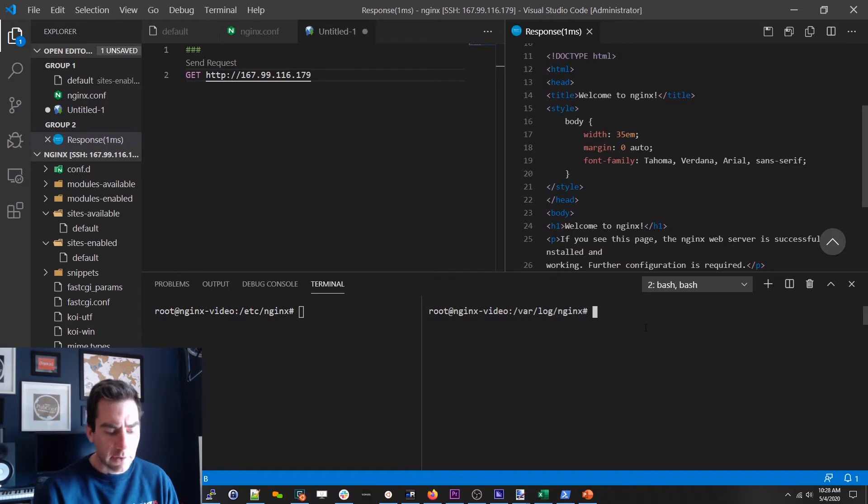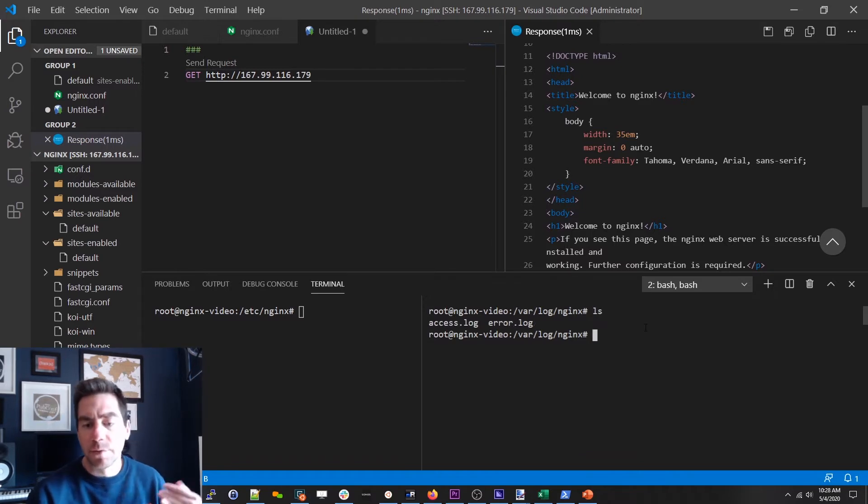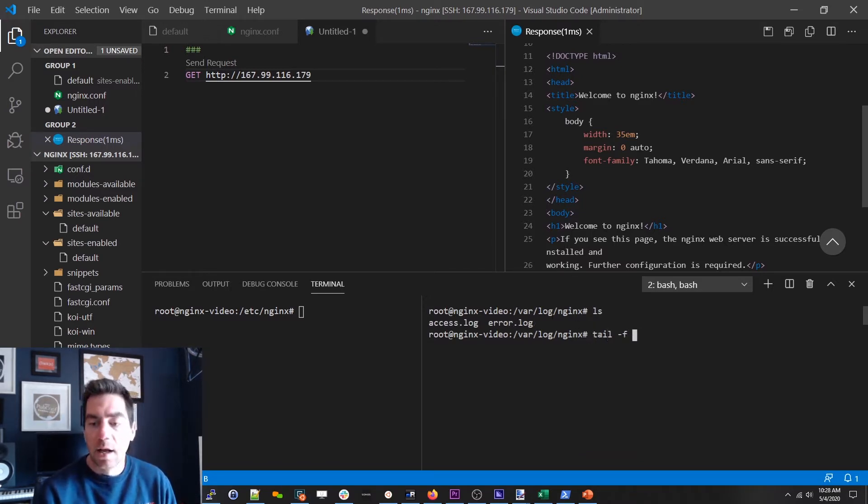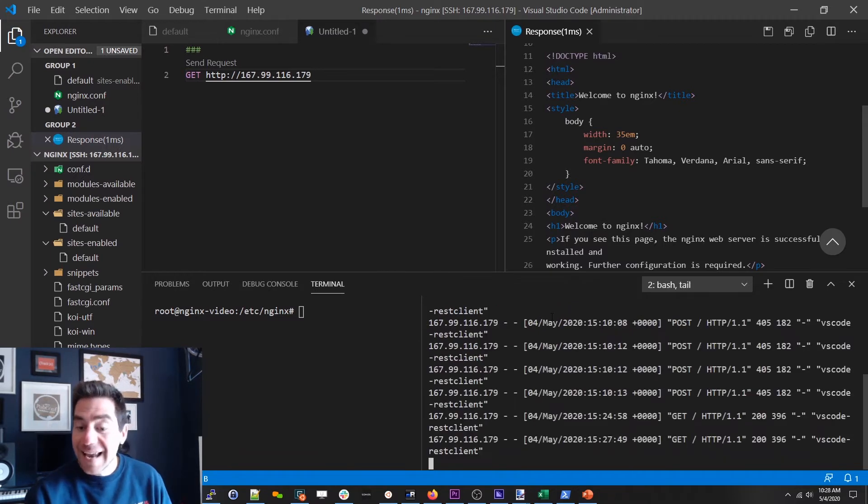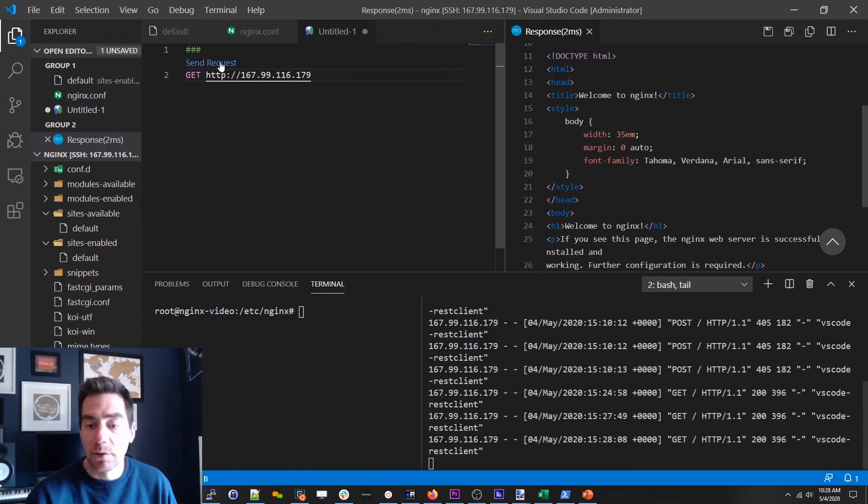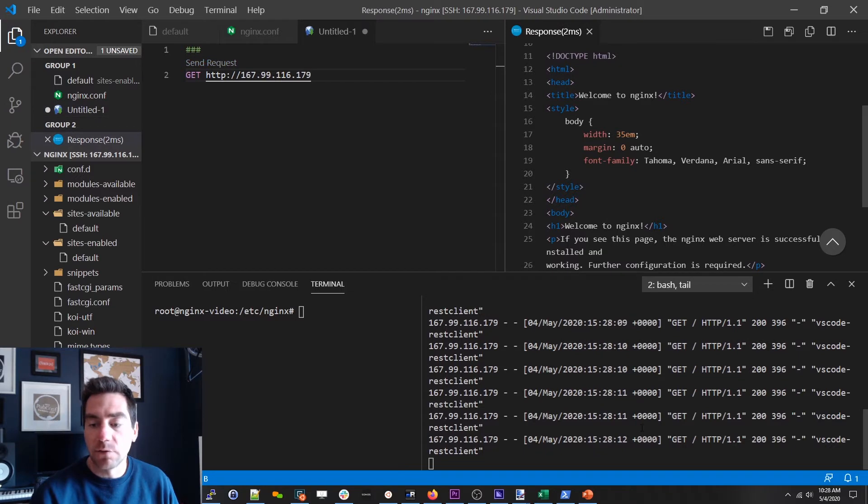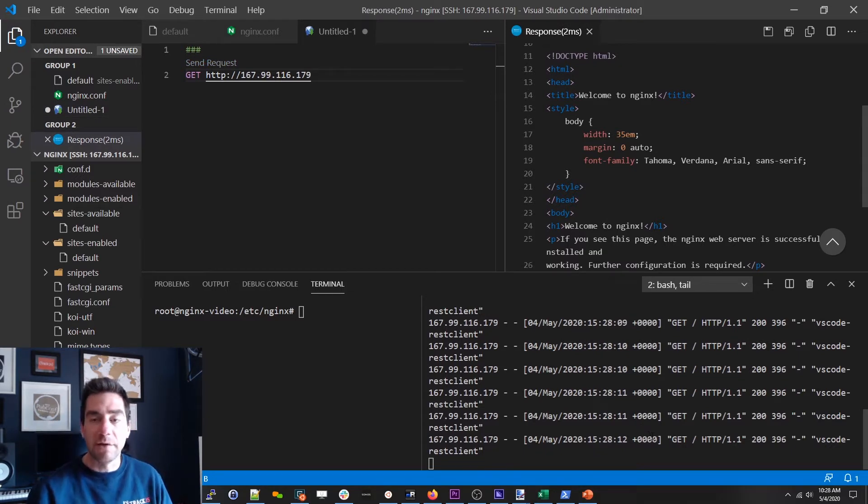And it's pretty simple from a log perspective. We've got the access log and the error log. So if I tail the access log and I start sending requests you will see every one of these requests coming in. So that's great we've got a basic Nginx instance.